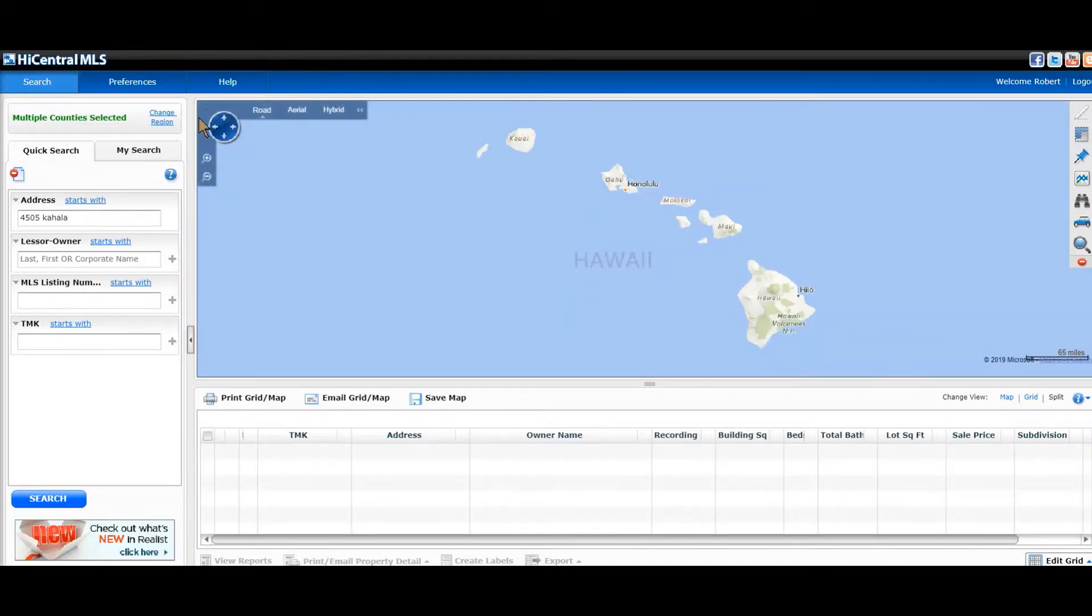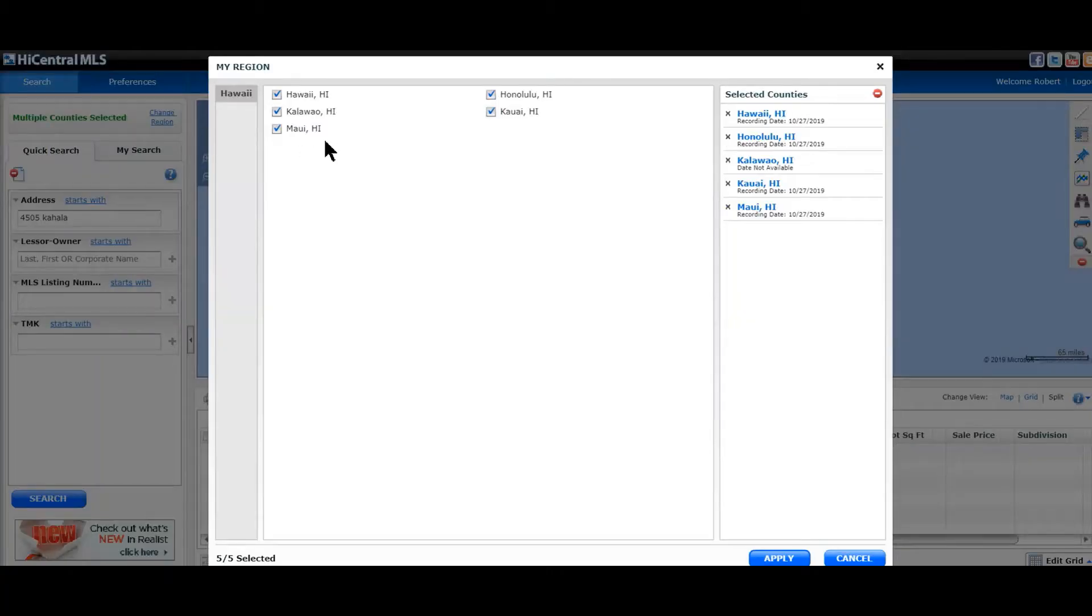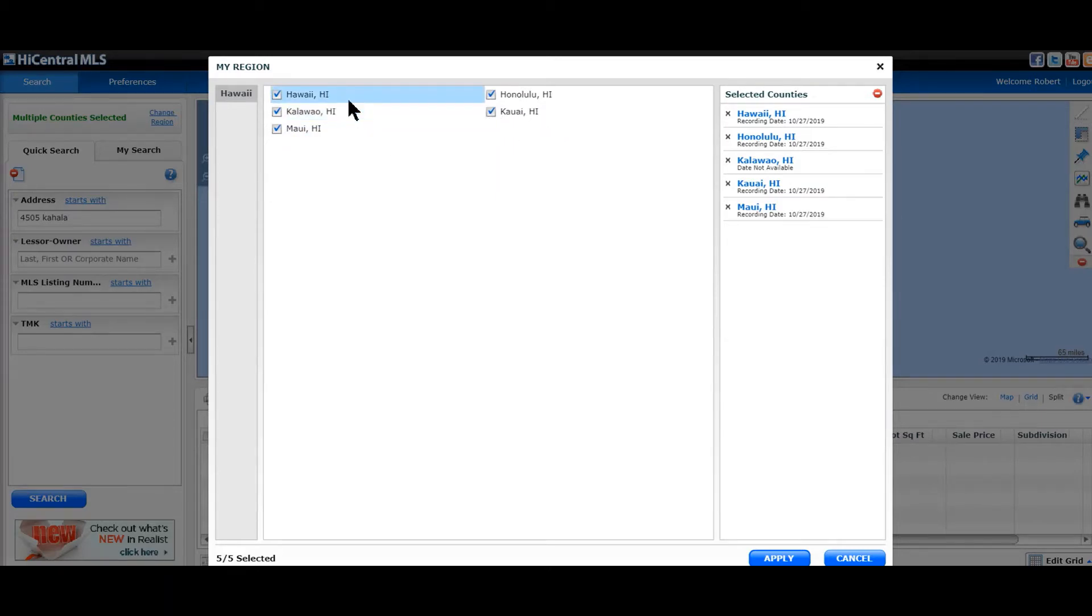The first thing you need to do is to check the regions. So if we click change regions, you can see all of the regions that are selected: Honolulu County, Hawaii County, Maui County, and Kauai.